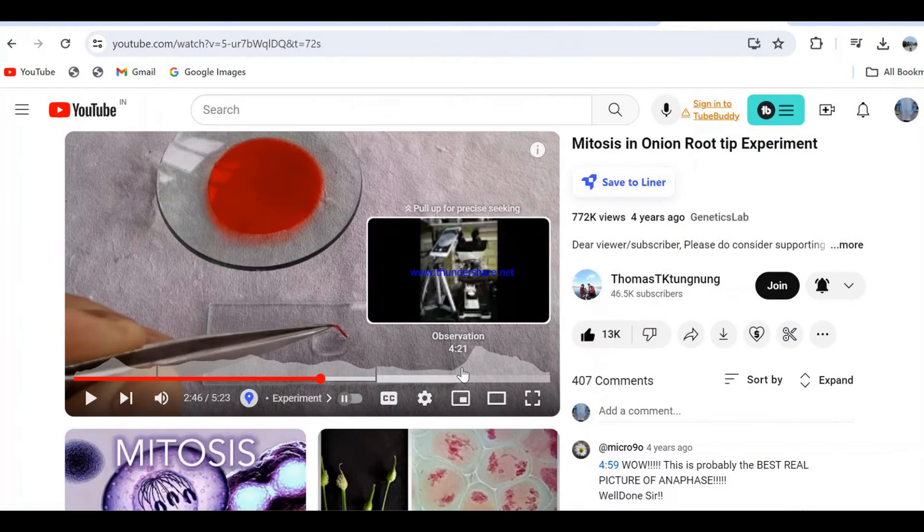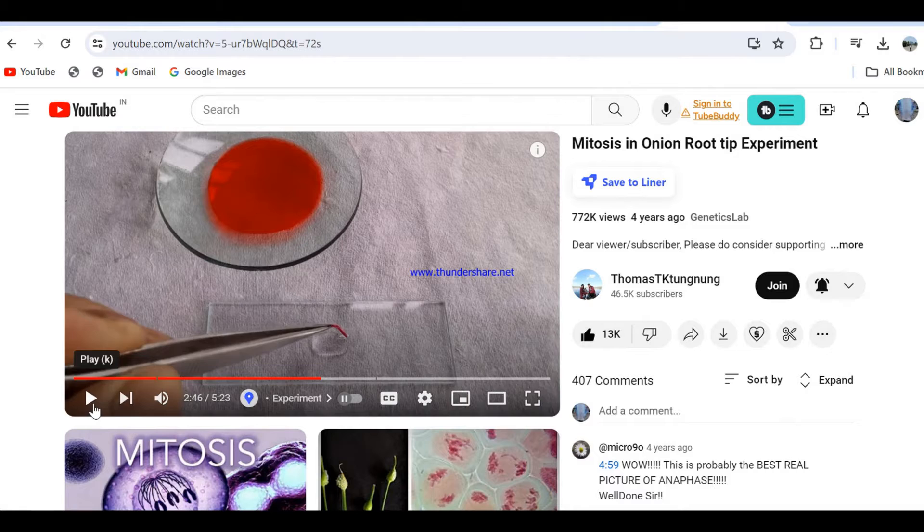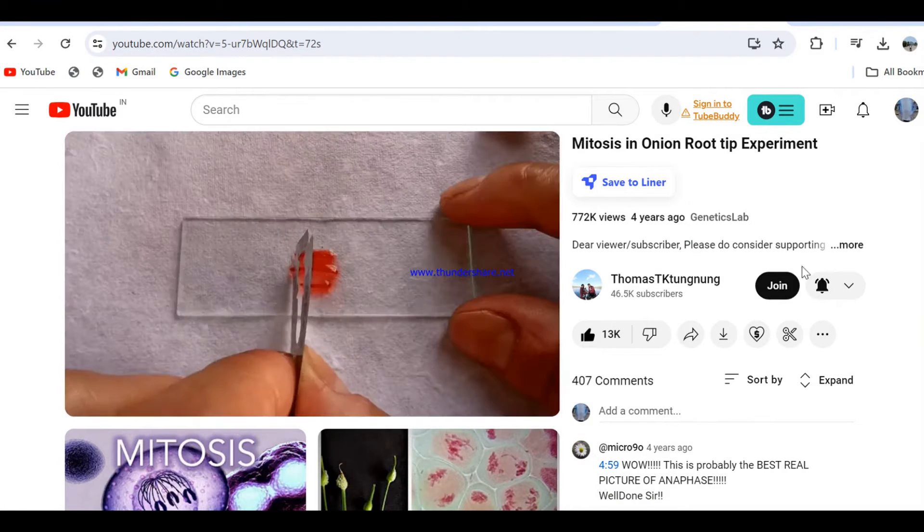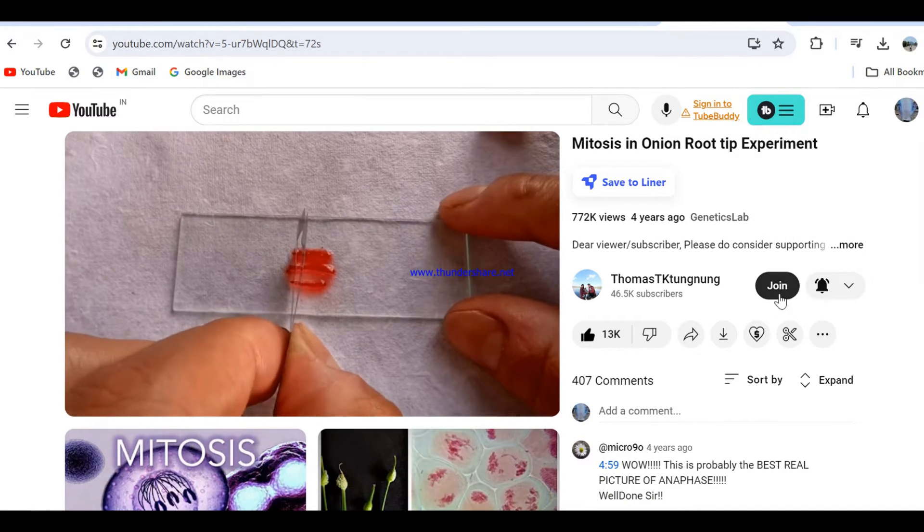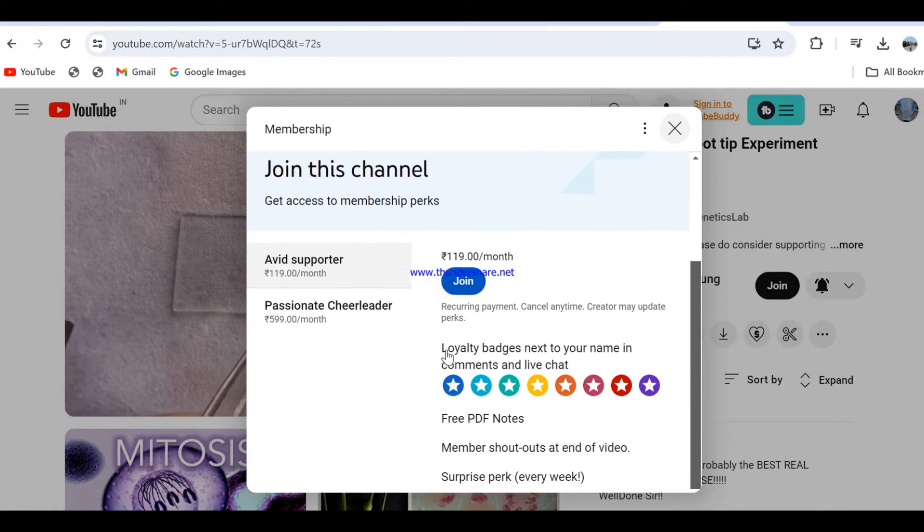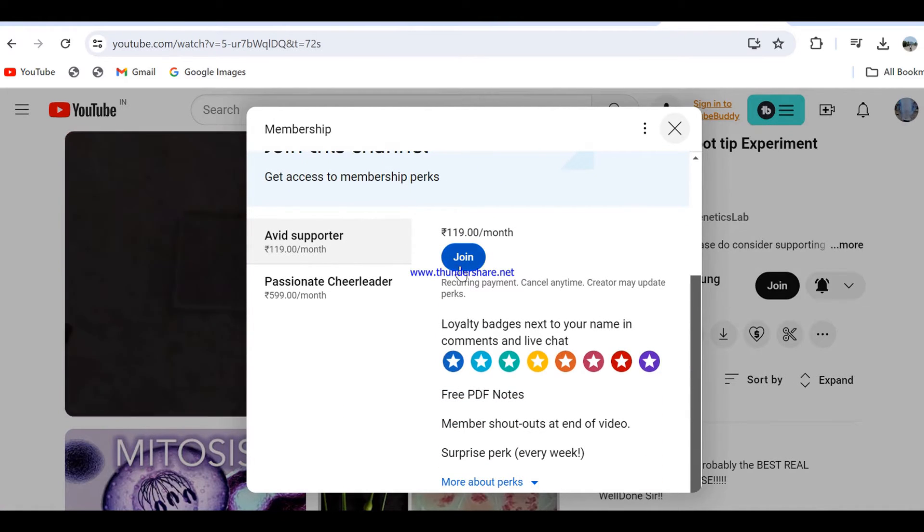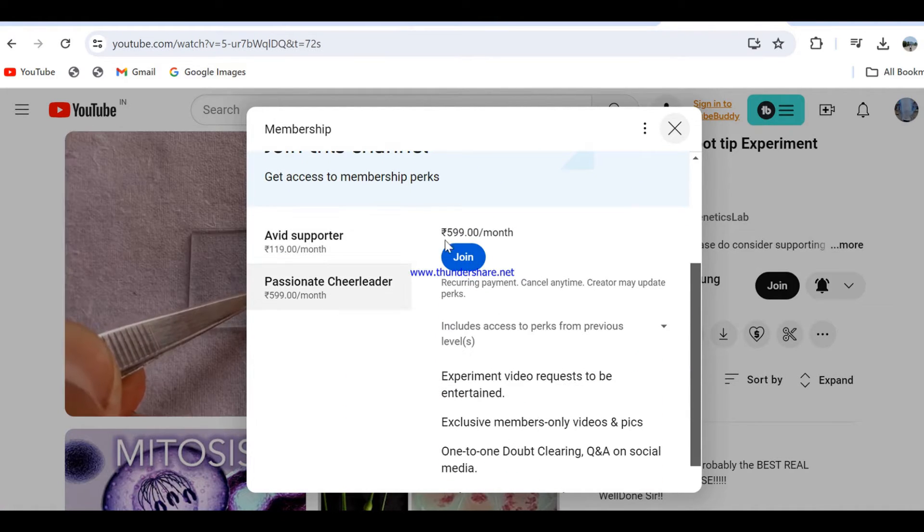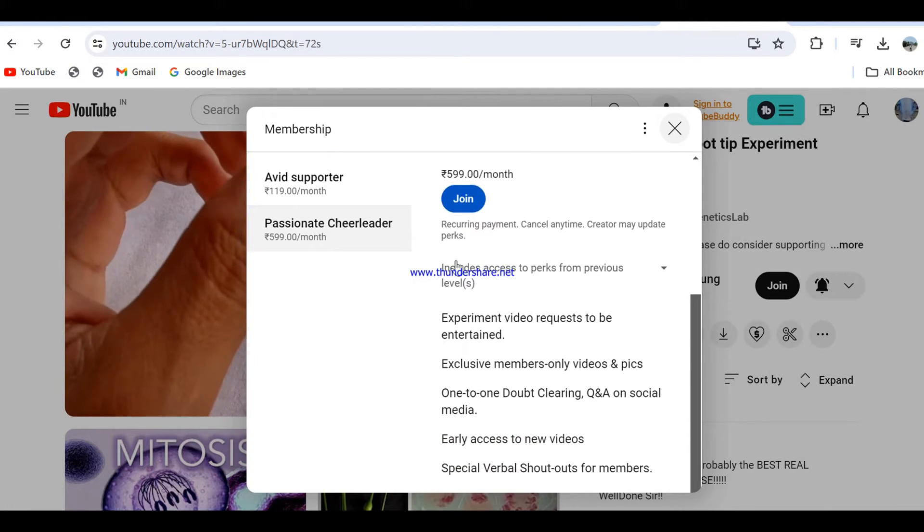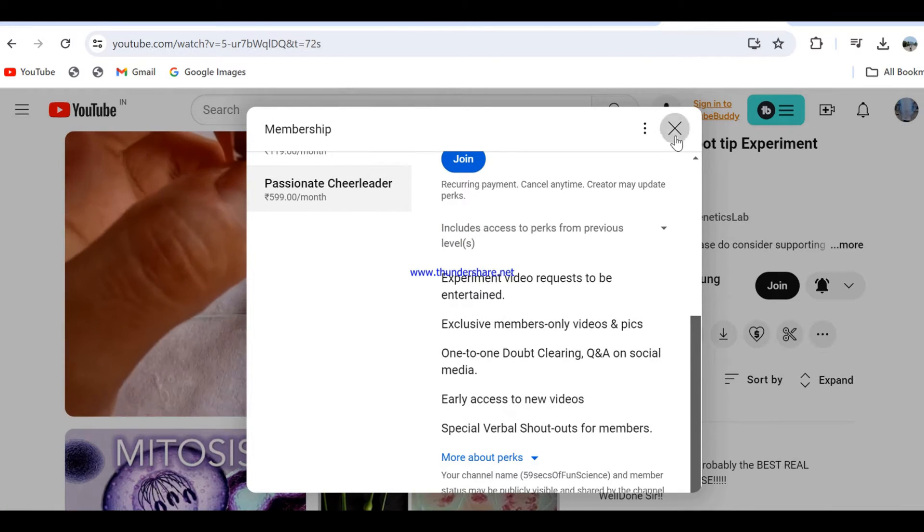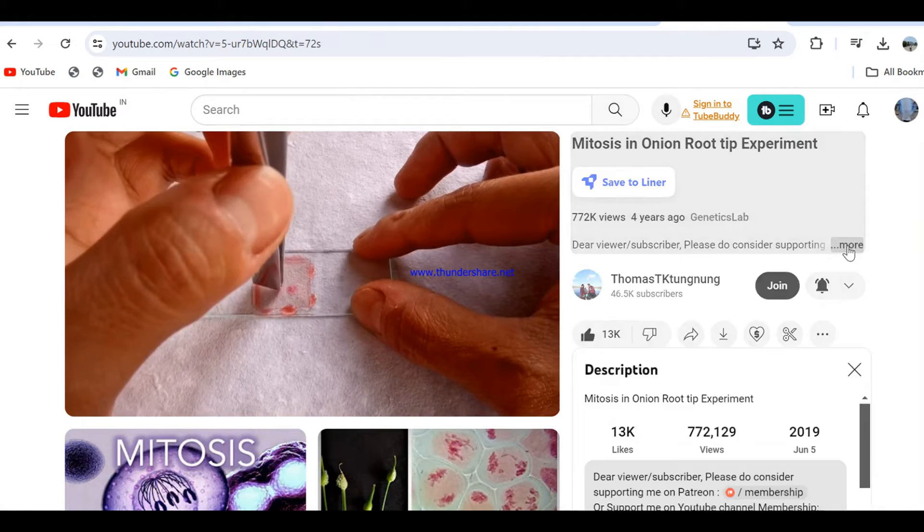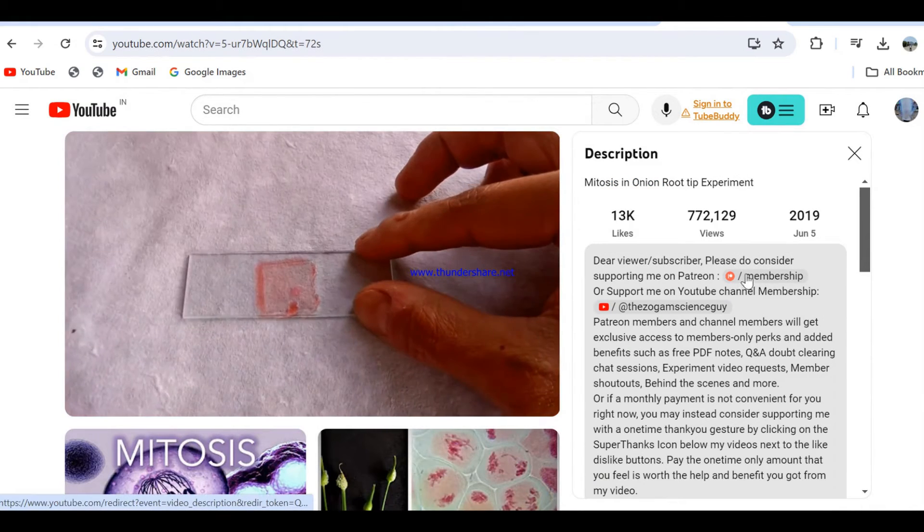You can also instead choose to join my YouTube channel membership by clicking on the join button below this video. Patreon and YouTube channel members will get exclusive access to members only perks and extra benefits. Even just a $1 monthly support from you could keep this channel going and help come up with even more engaging and educational content in future.